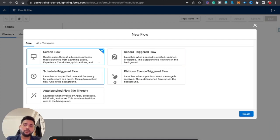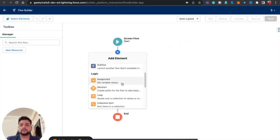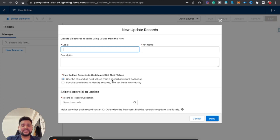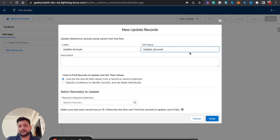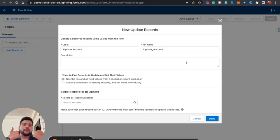First of all, let me give you a brief overview about the Update Record element. So let's say I open the Update Record element — first of all you will see label and API name. Let me provide a label: 'Update Account.' The API name will be automatically populated. You will also see a description field where you can explain what this element does, so future developers or admins will understand what your flow is doing.